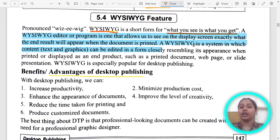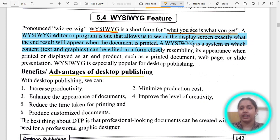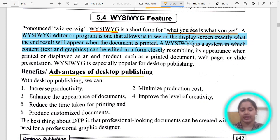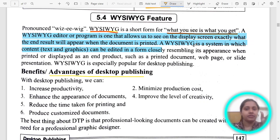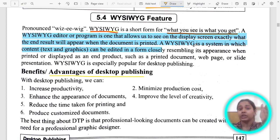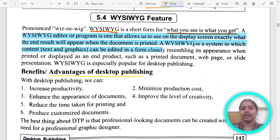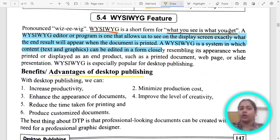The very first one is What You See Is What You Get. These are programs that will display exactly what you will get when you print the document. For example, if you make something on Microsoft Word, the margins, the distance between two lines, the distance between two words — exactly what you see there is what you get when it gets printed. So those programs or software are known as What You See Is What You Get. How do we pronounce it? WYSIWYG.